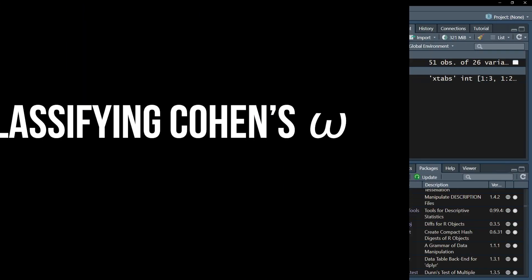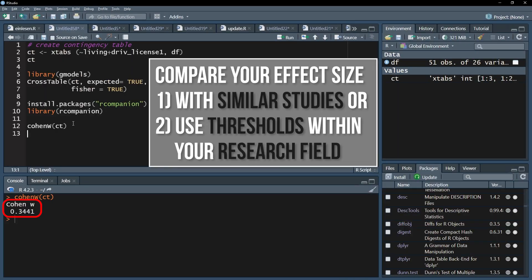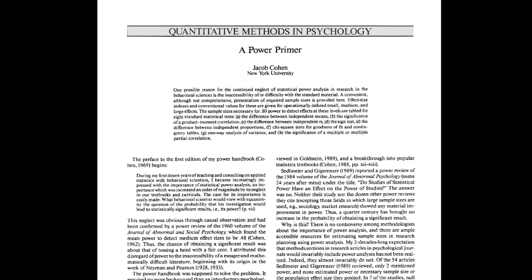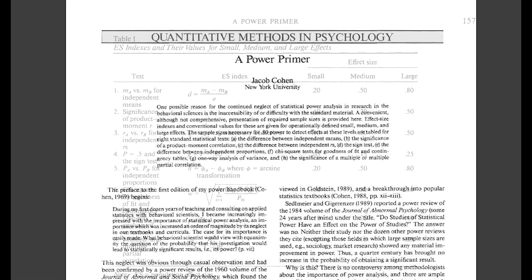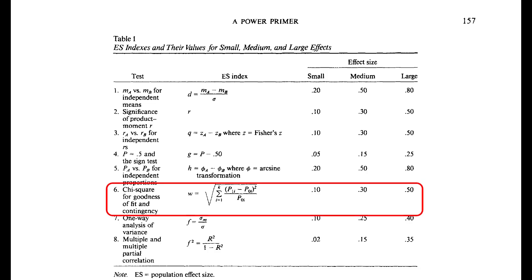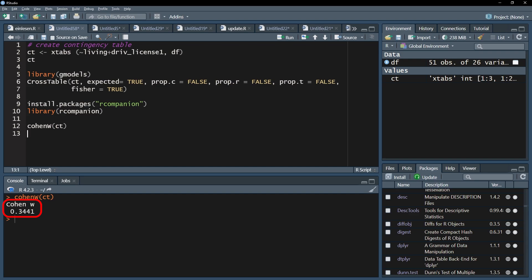The third step is to classify the magnitude of this effect. If similar studies in your research field exist, compare your effect size with the given one. If no comparable study exists, use the common thresholds within your research field. If those are also non-existent, you might refer to Cohen 1992 A Power Primer. Page 157 shows three thresholds for the chi-square test of independence. If your omega exceeds 0.1, it is a small effect. If it exceeds 0.3, it is a medium effect. And if it exceeds 0.5, it can be classified as a large effect. In my example, 0.344 classifies as a medium effect according to Cohen.